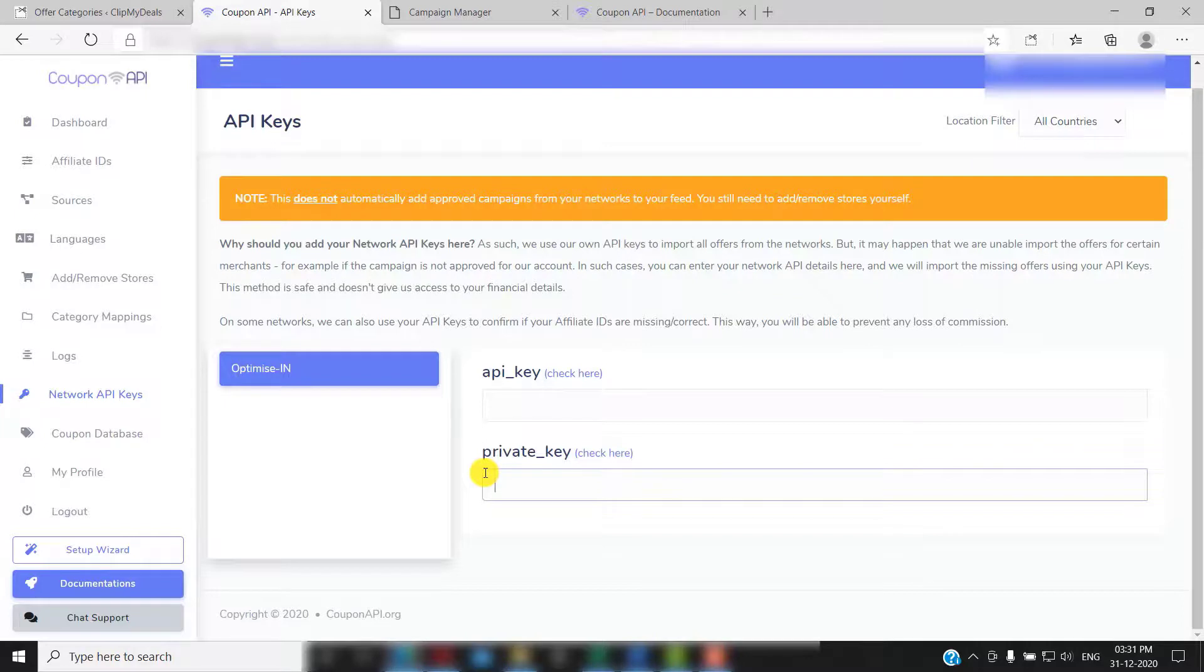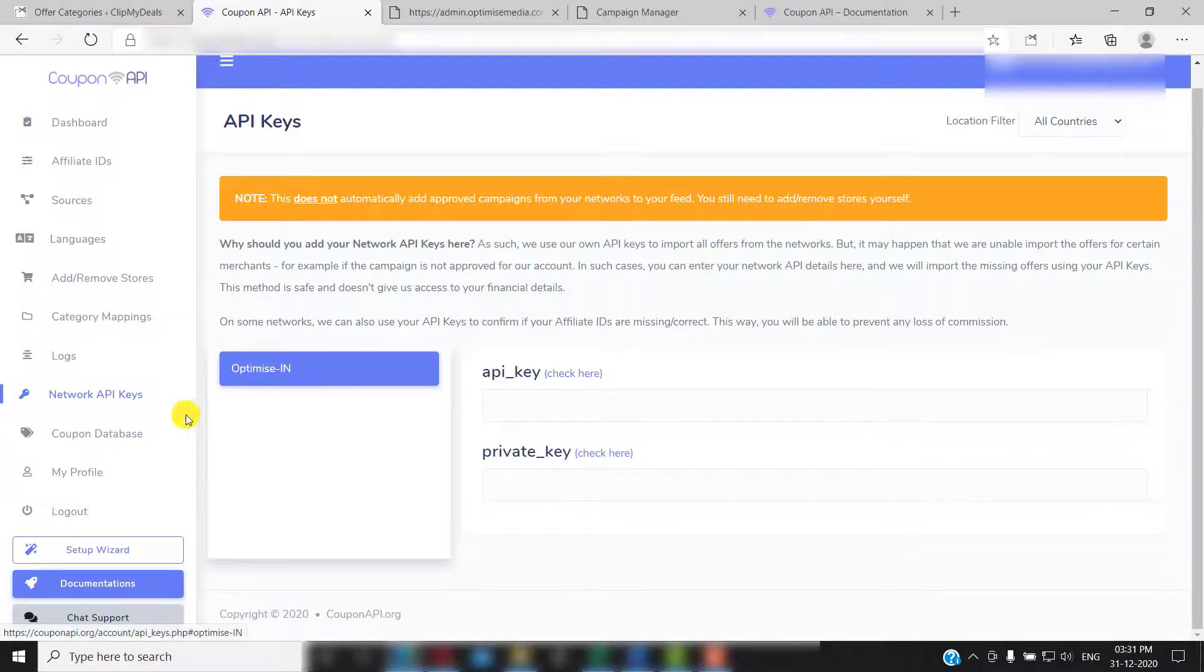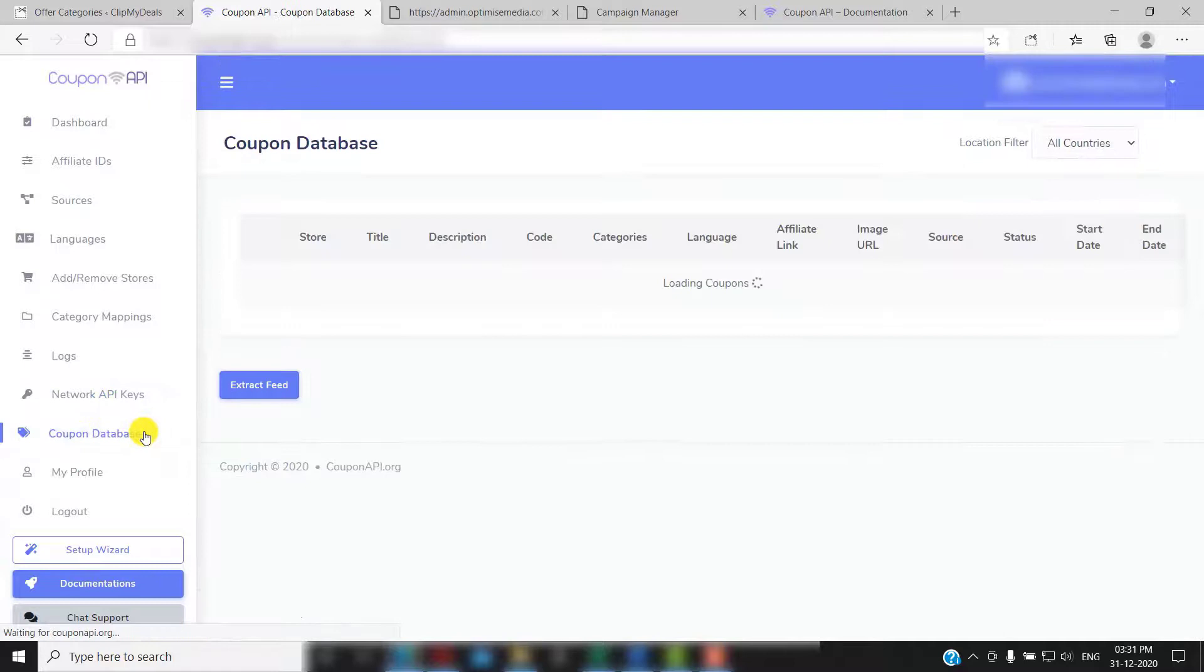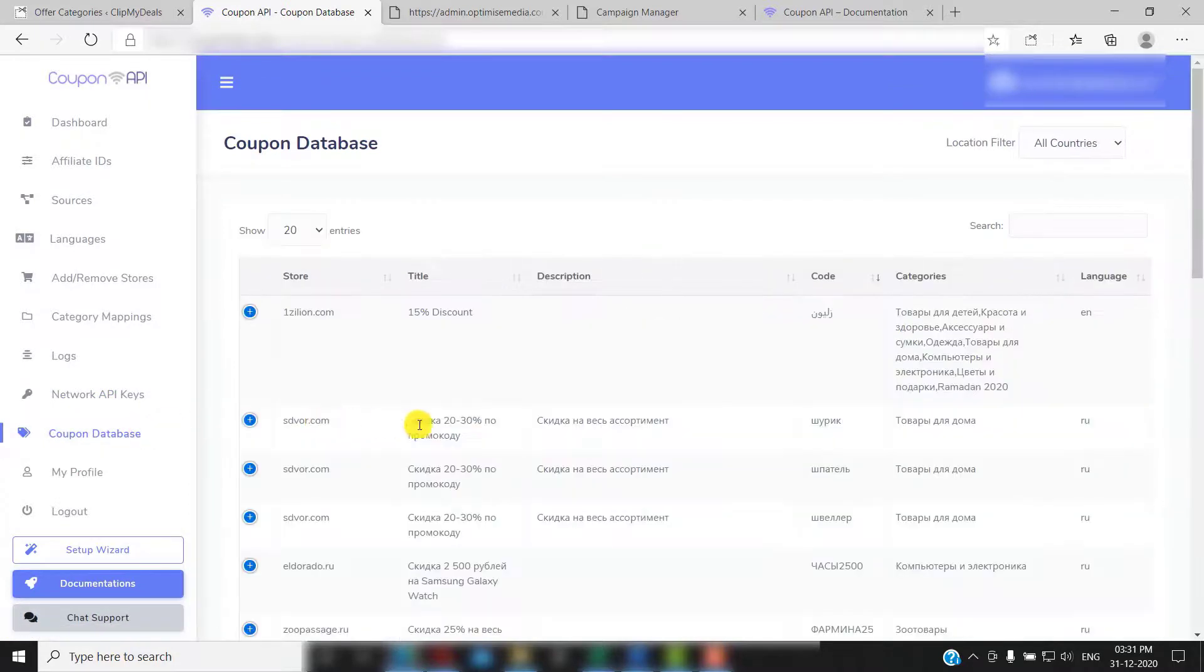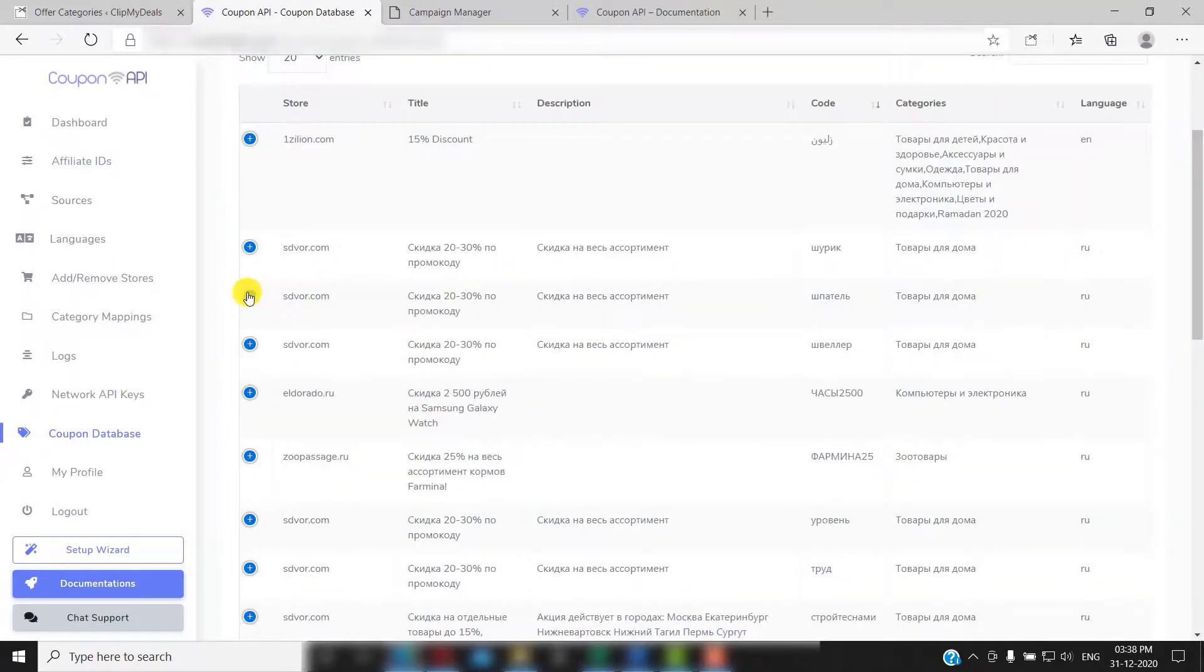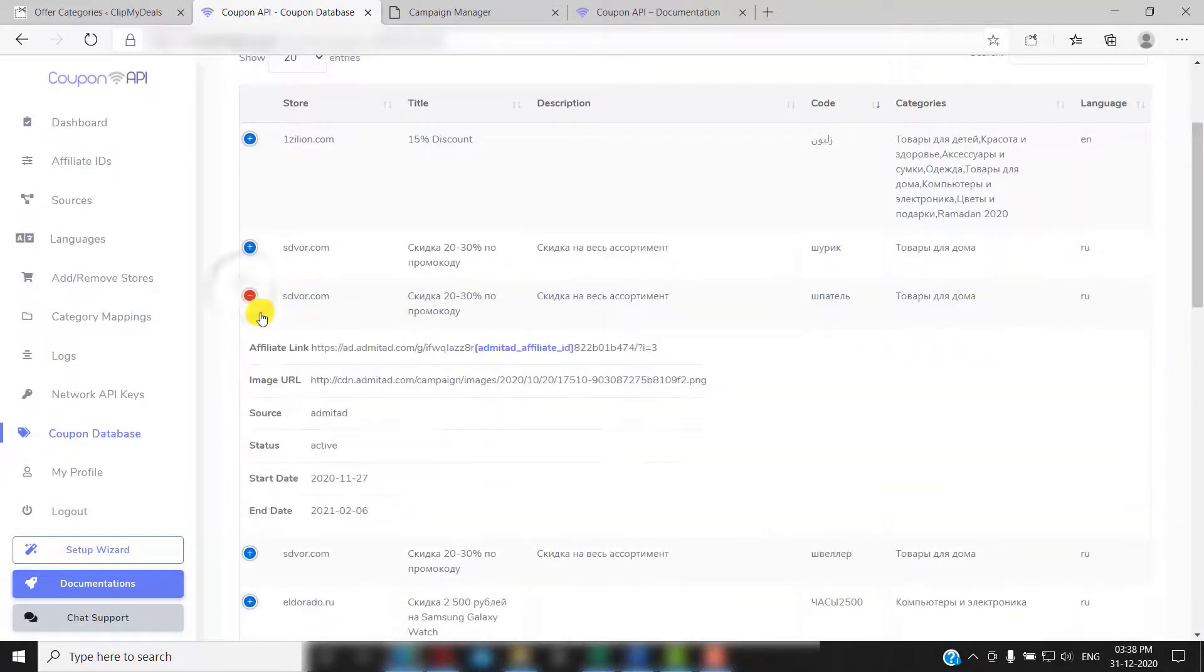Then we have the coupon database. Here you will find a list of all the coupons that are active. You can click this button to reveal more details about the coupon.